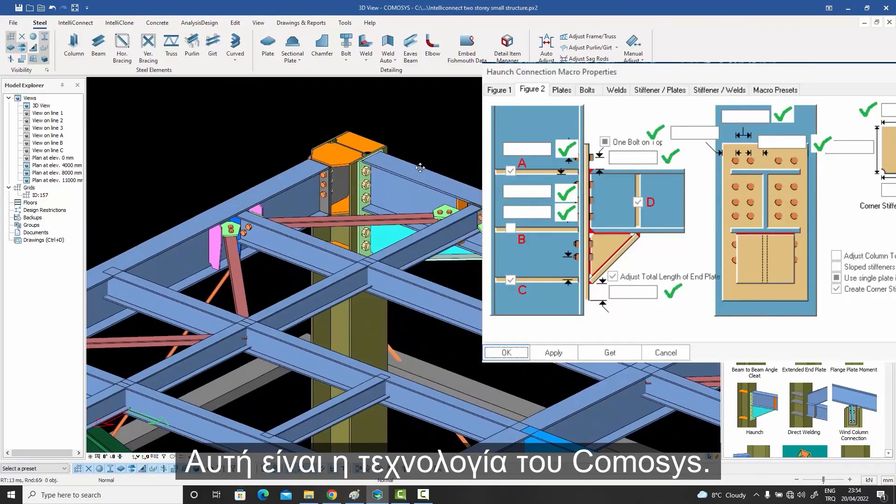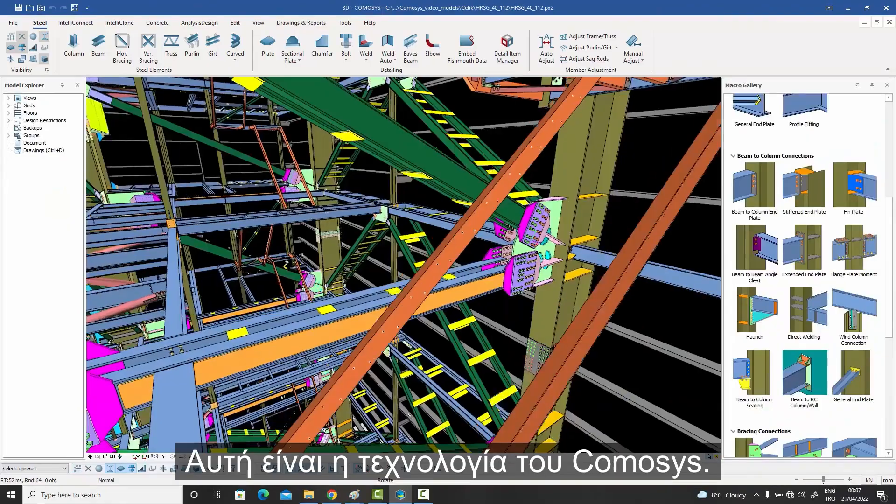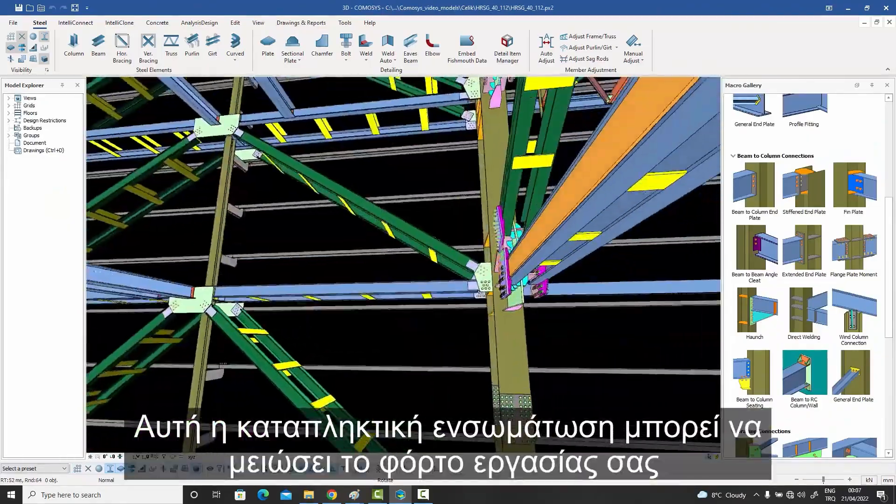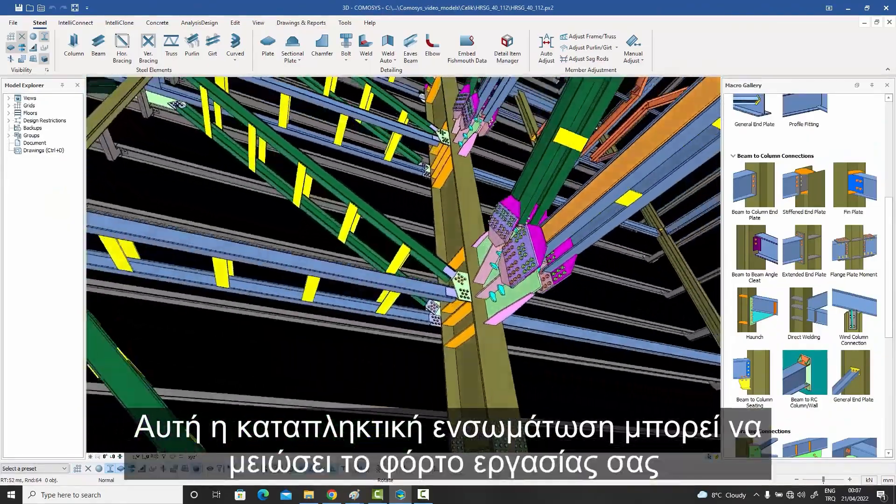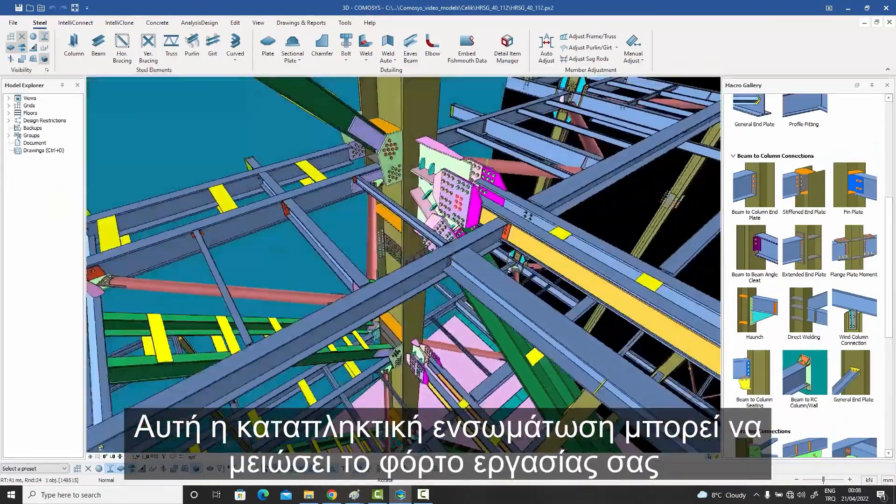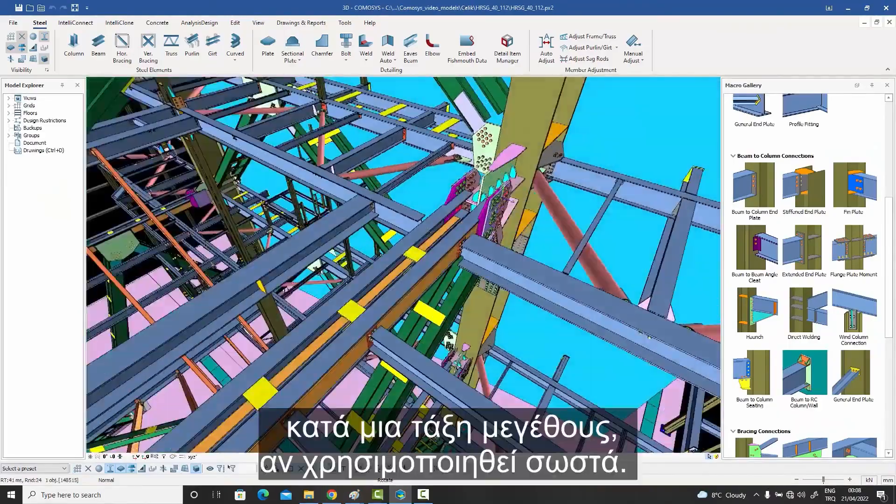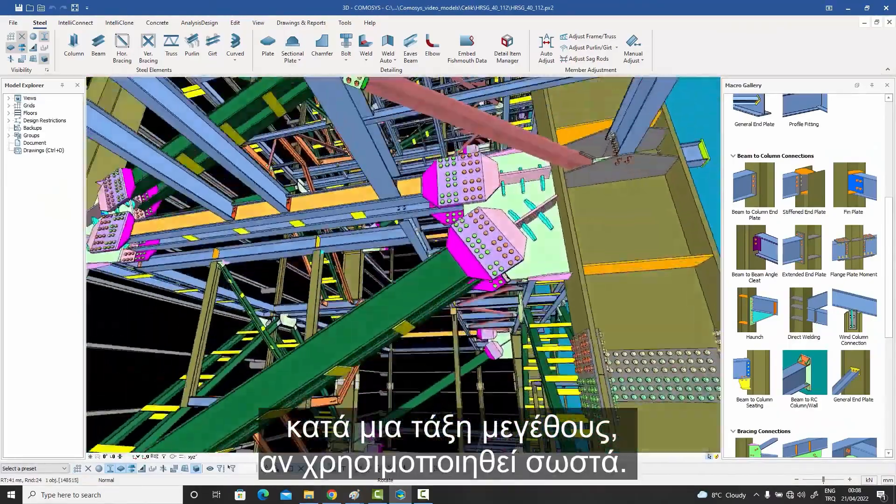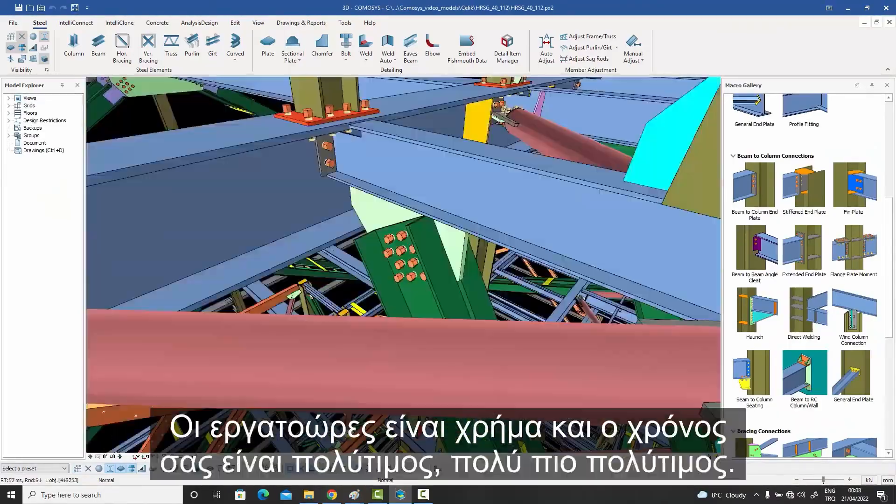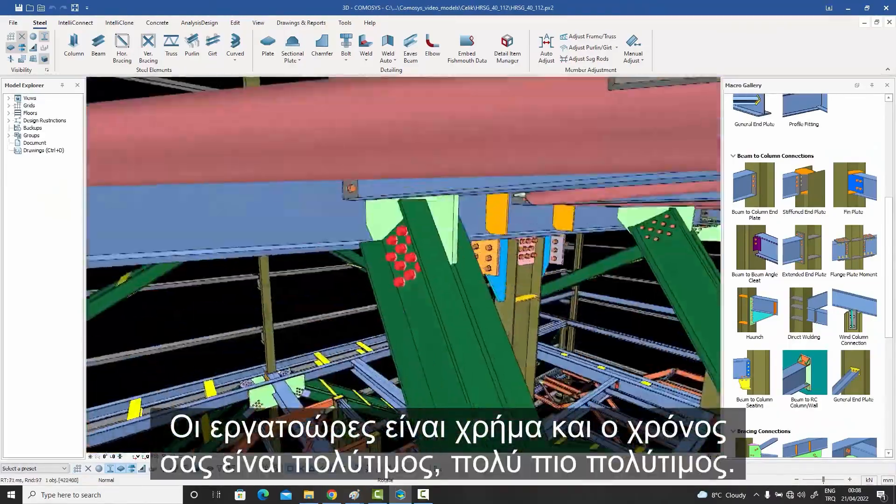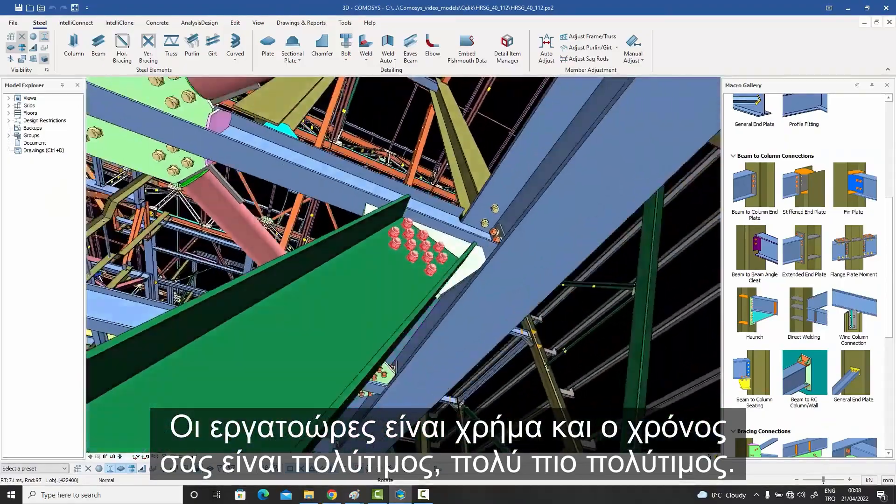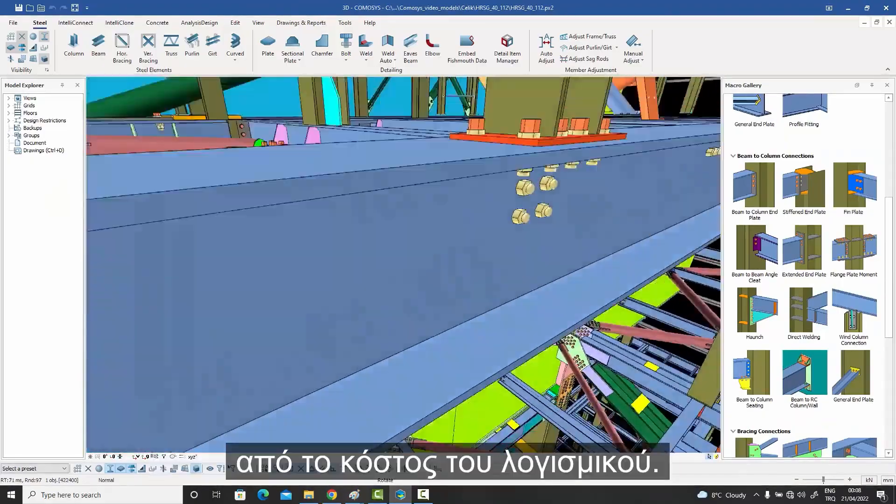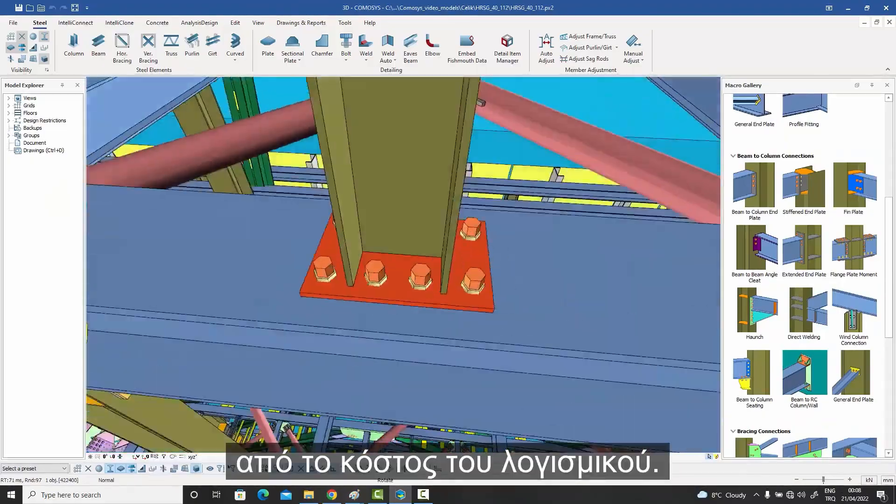That is technology. This amazing integration can reduce your workload by an order of magnitude if used properly. Man hours are money. And your time is precious, much more precious than the cost of the software.